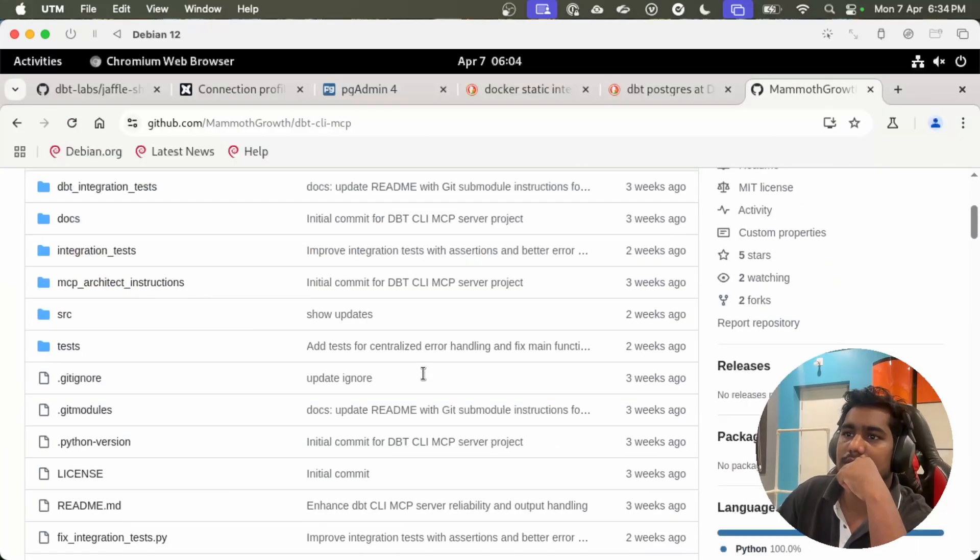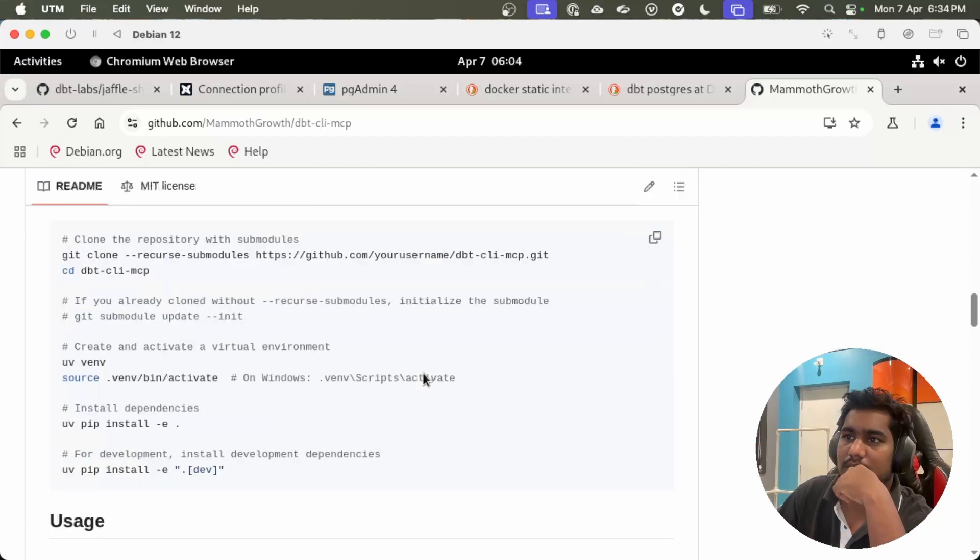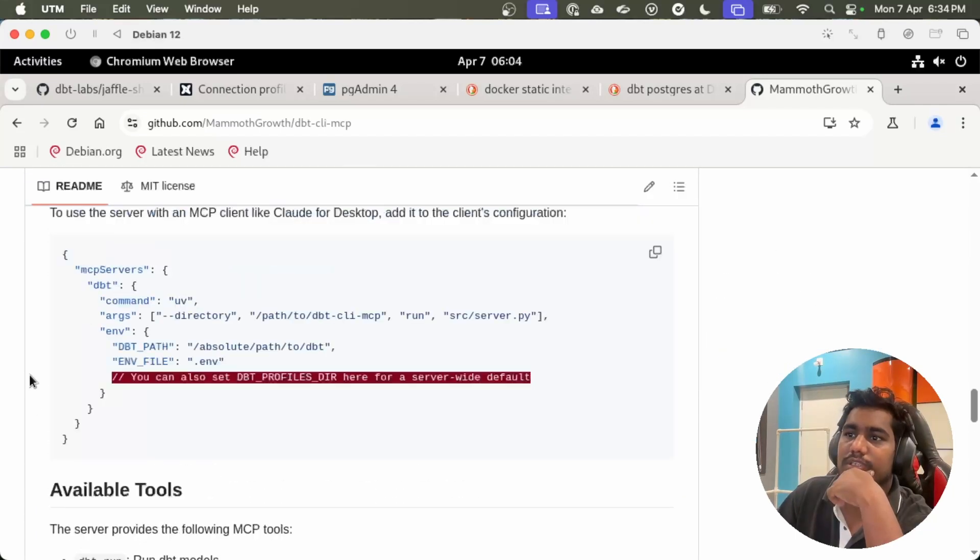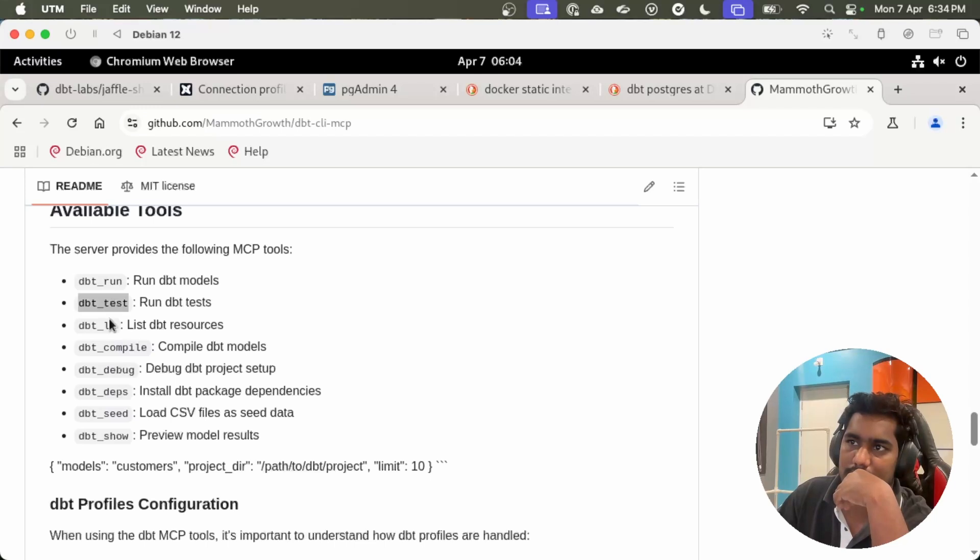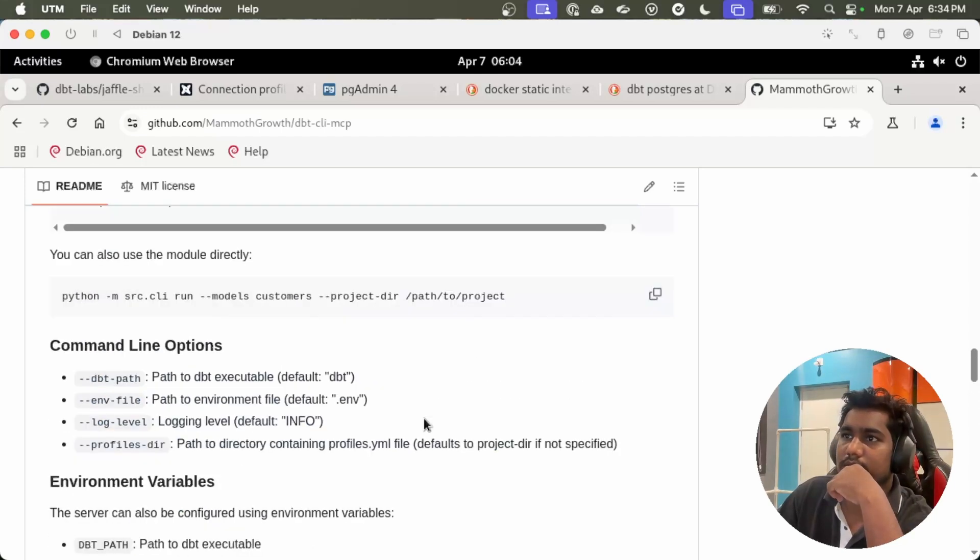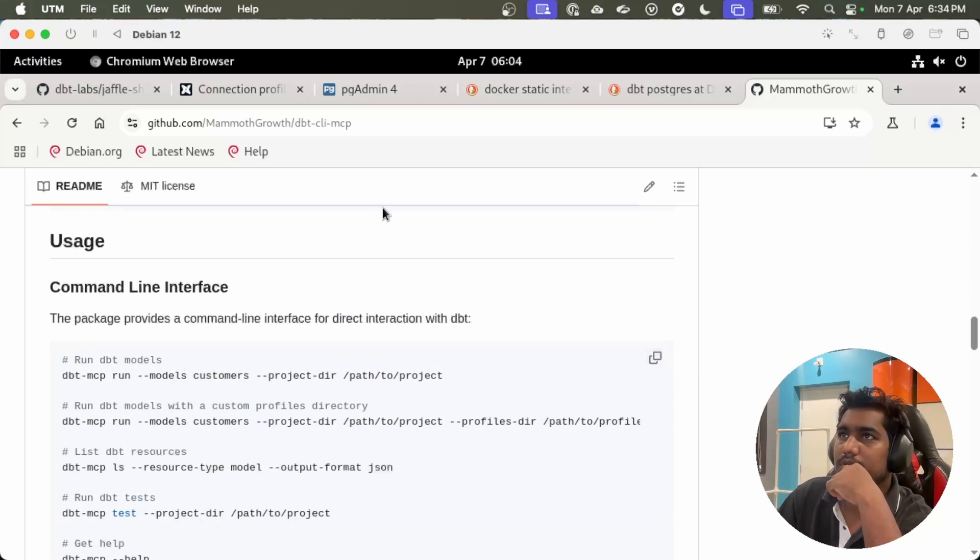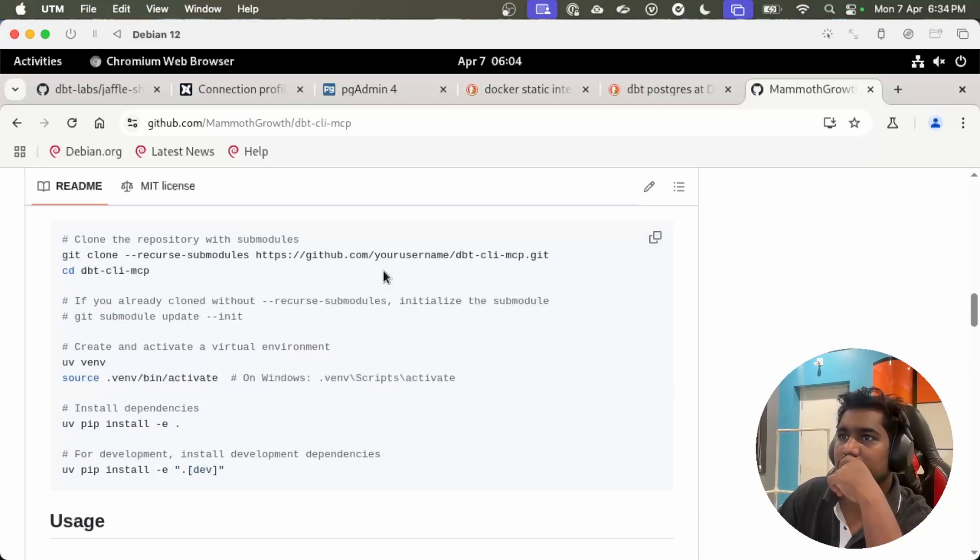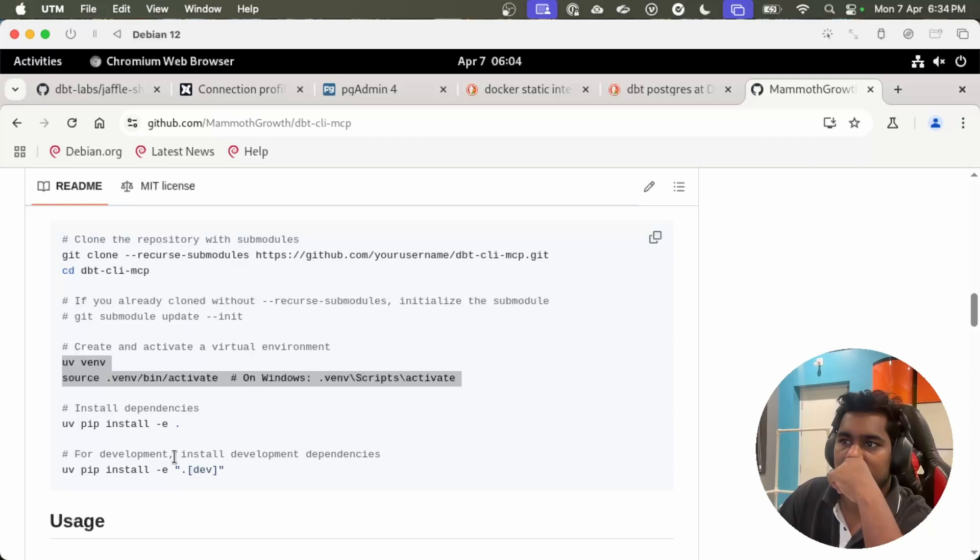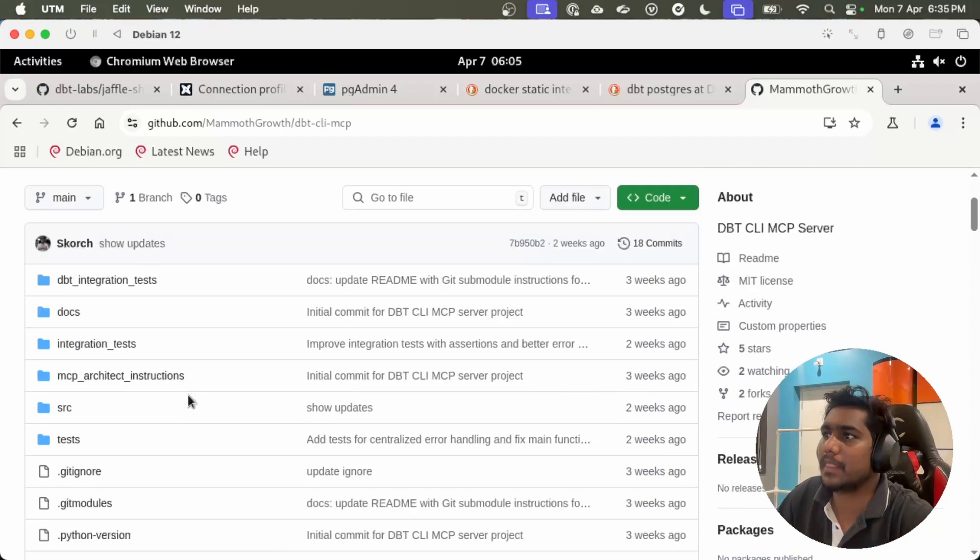This is the dbt MCP server. If you see, we can run all of these tools. Let's go ahead and set up this server. We need to clone the project.